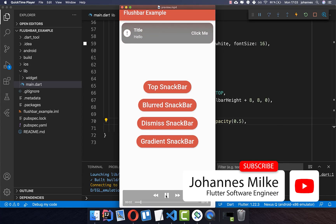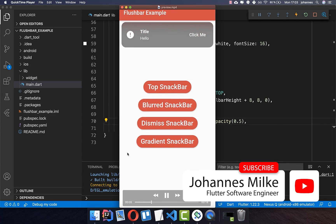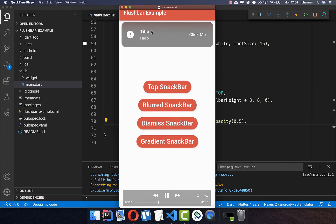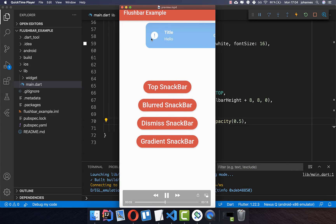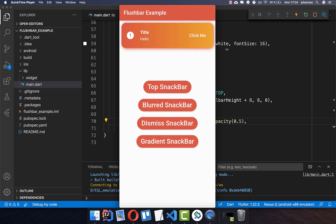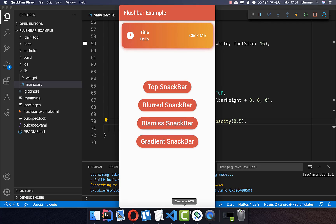If you want to show some information to the user, then Snack Bars are really great. We want to build different kinds of Snack Bars here. Some Snack Bars need to be dismissible, so the user needs to do it manually. You can also display Snack Bars at the top and at the bottom.